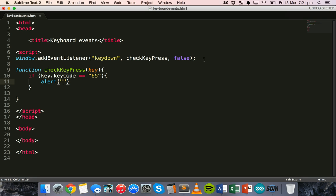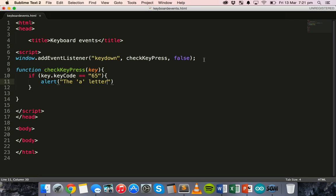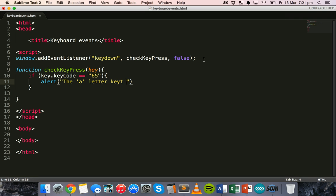The A letter key has been pressed. Okay. And that's it. That's all the code.